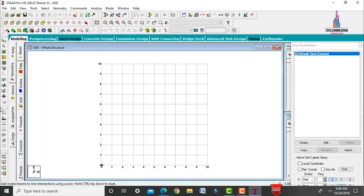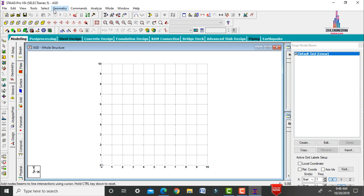The software opens with 10 grid lines in the horizontal direction and 10 in the vertical direction. You can edit these grid lines using the Edit option. For modeling any building, go to the Geometry option.